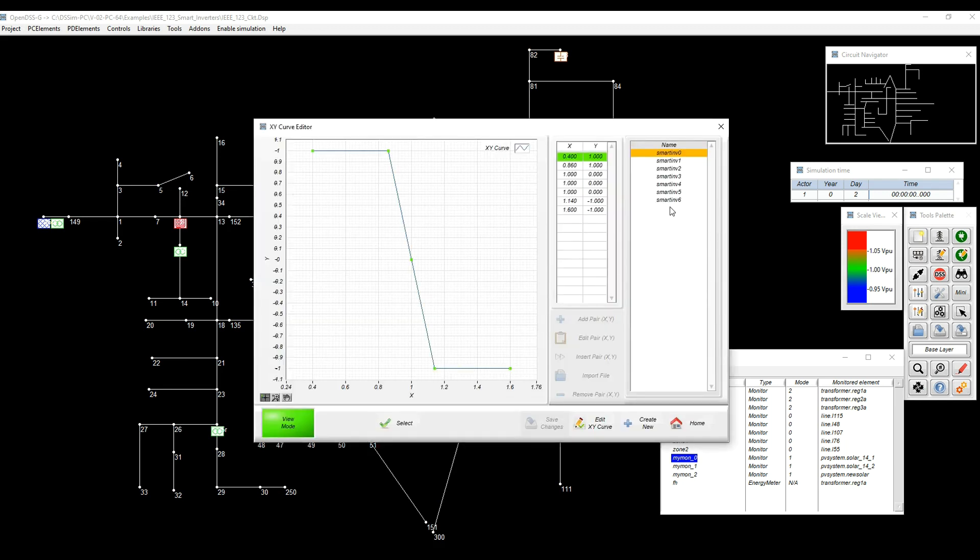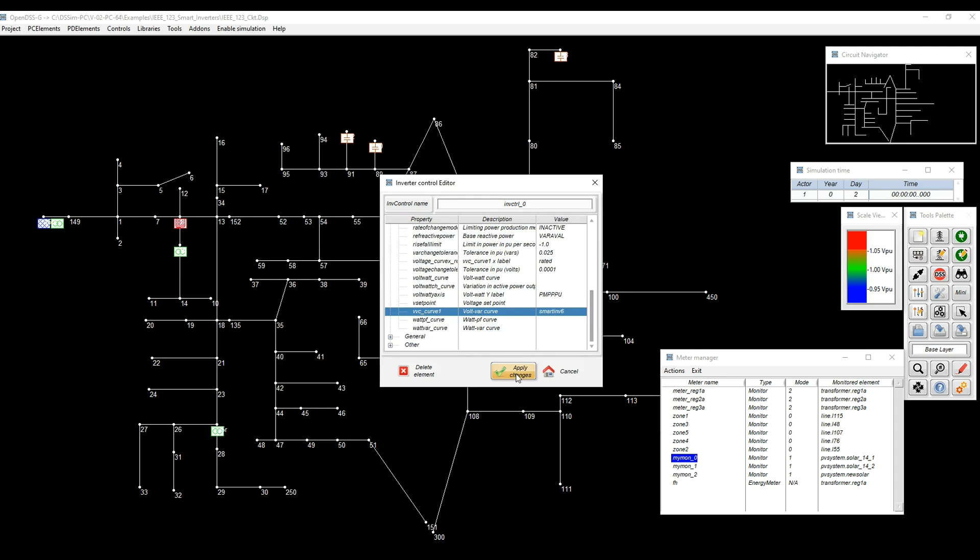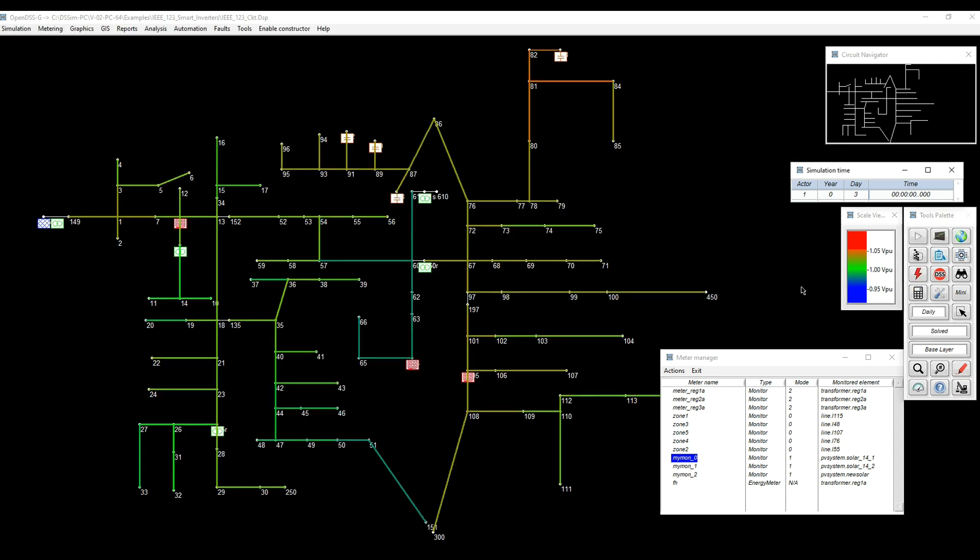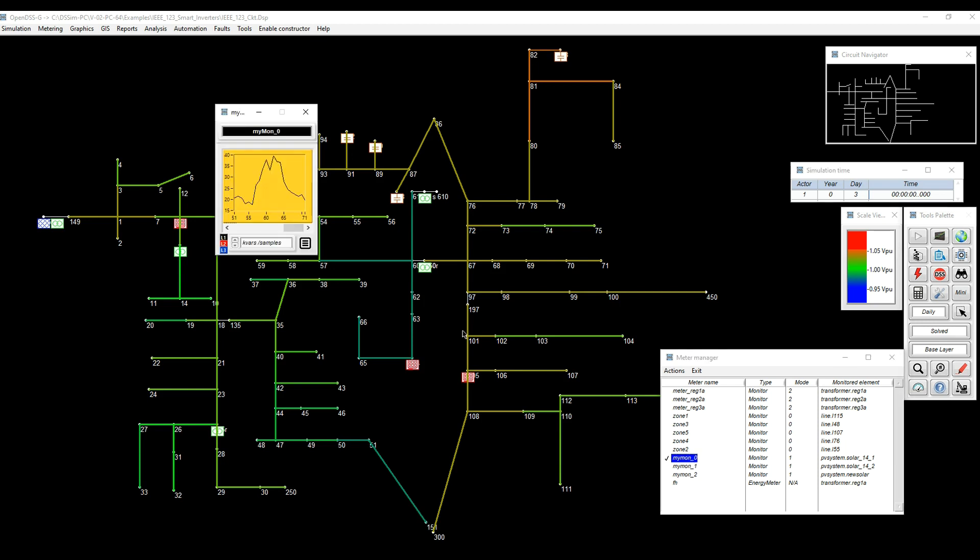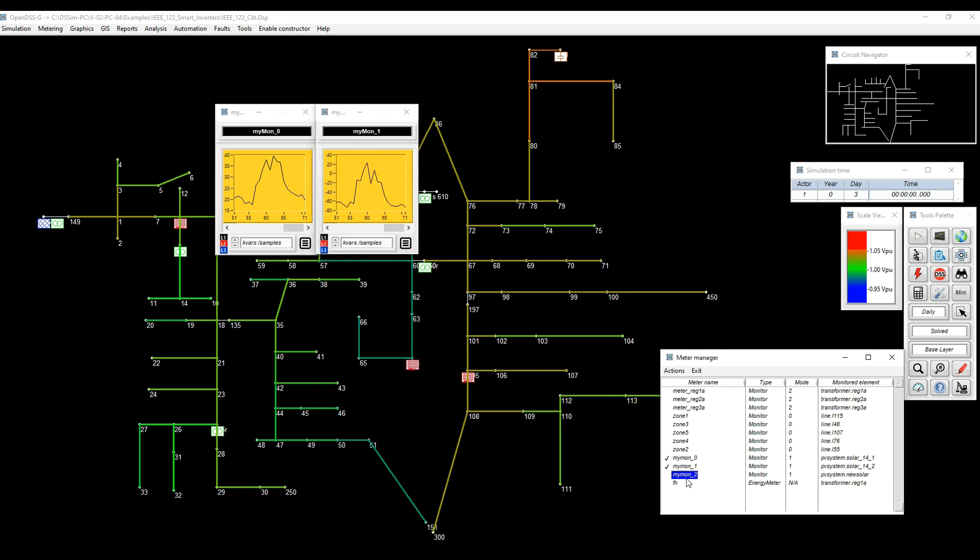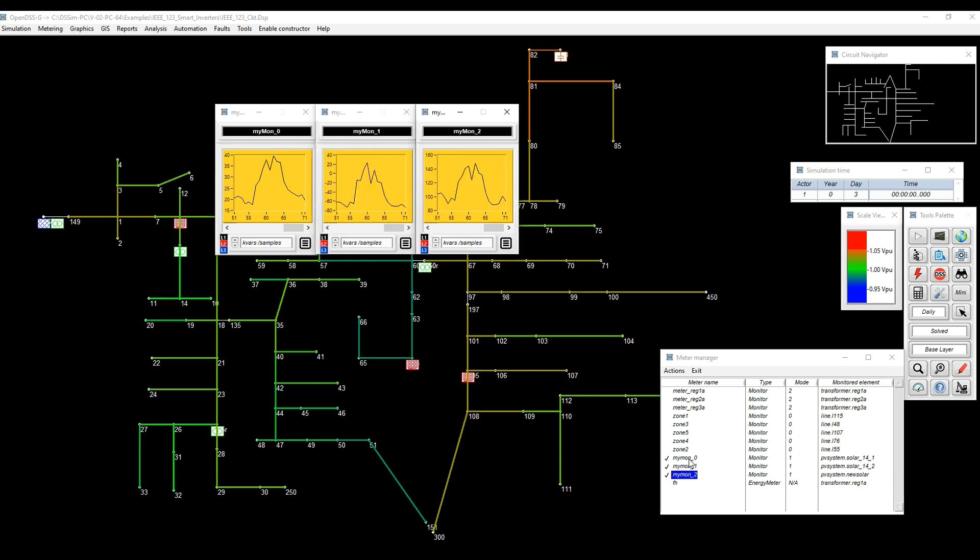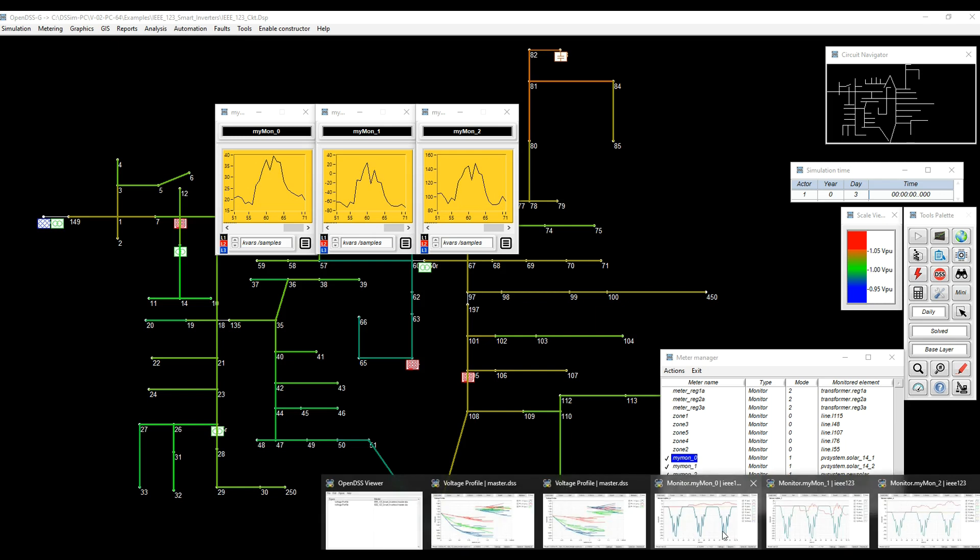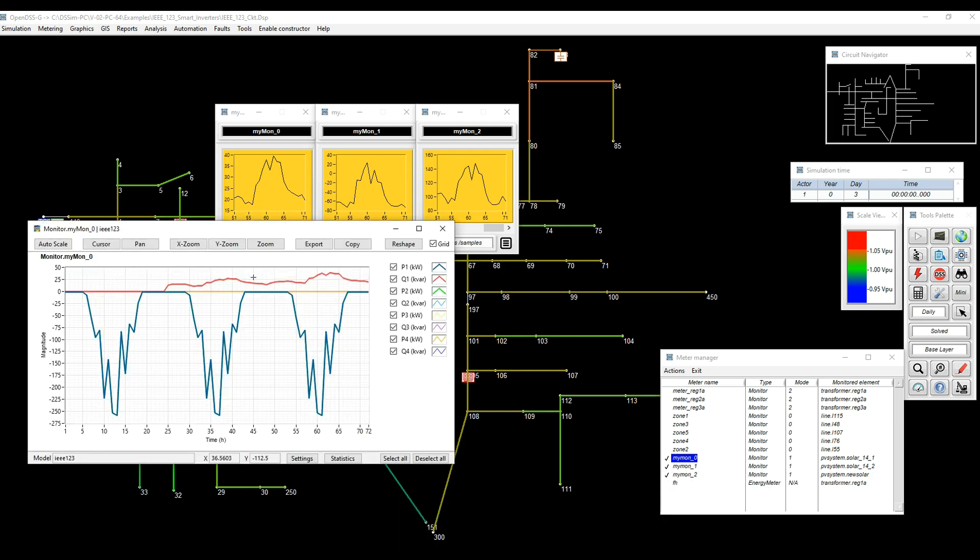I'm going to apply that on the smart inverter and run the simulation again. So we can see now it looks a little bit clearer, but it's better. Let's say it's within range and it's fine. So I'm going to export those monitors to see what happened with the reactive power.